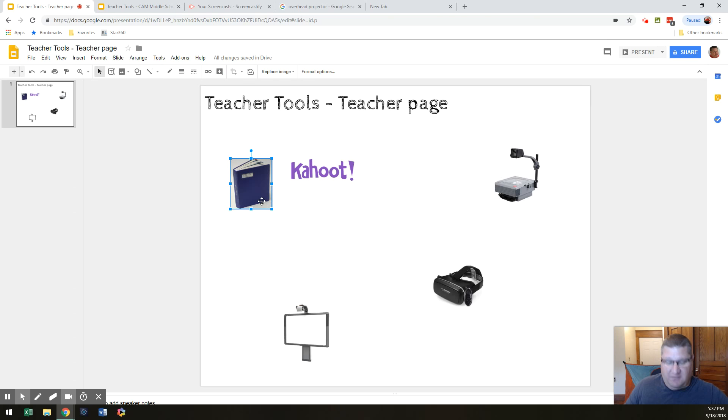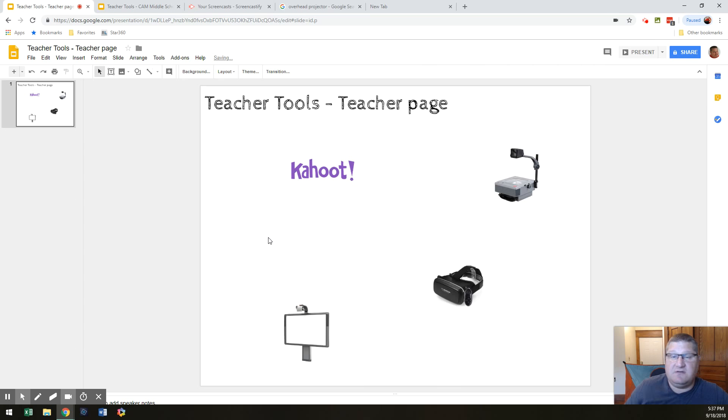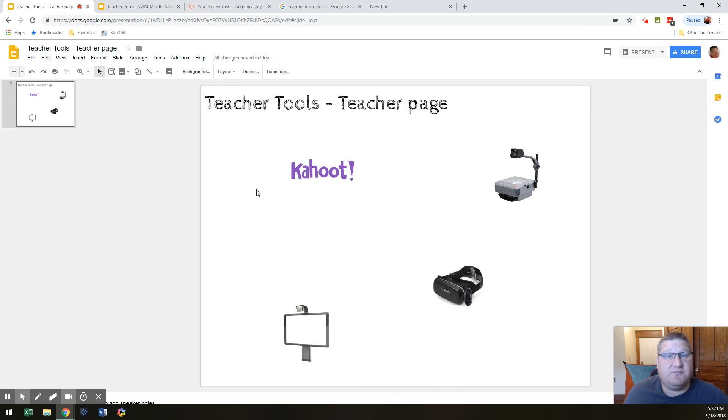Absolutely. Now, if you don't use a textbook, guess what? You can hit delete. All right. I don't use a textbook anymore, so I'm going to hit delete.